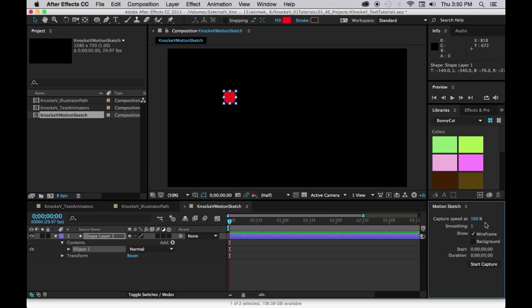We're going to change the smoothing to 20% because when you have no smoothing at all, you get a keyframe for every single frame. The wireframe is good. Start at zero, duration five seconds.